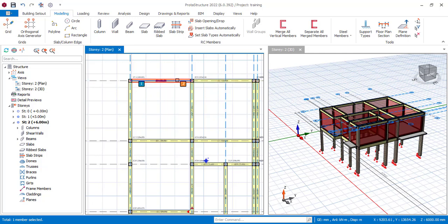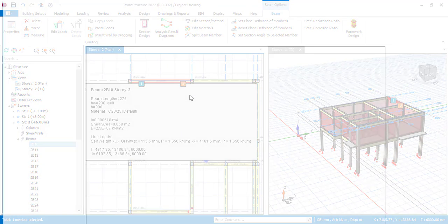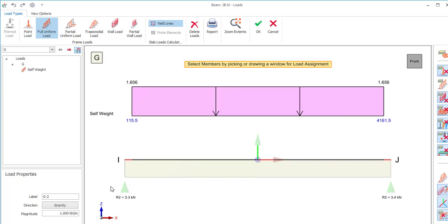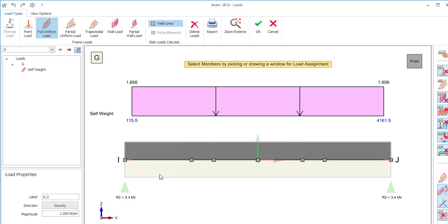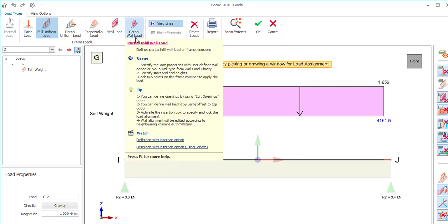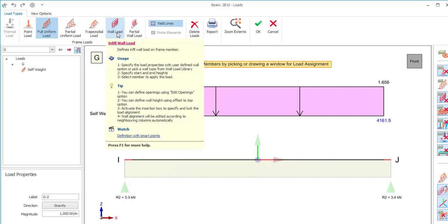All we need to do is find a way to add that load to our beams. We can simply come under our loadings and subject this particular beam to a load of 1 kilonewton per meter square. We can subject it to a uniformly distributed load. There are also other ways — partial uniform load, trapezoidal load, wall load, partial wall load — you can manipulate your wall load to achieve that as well.